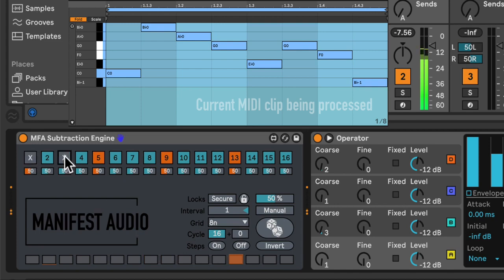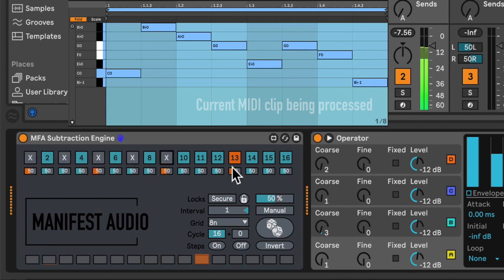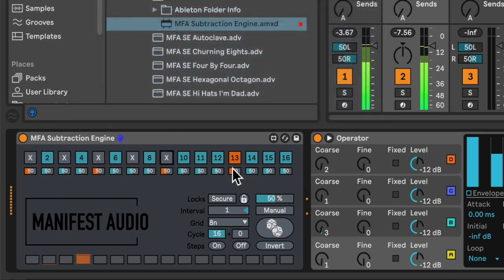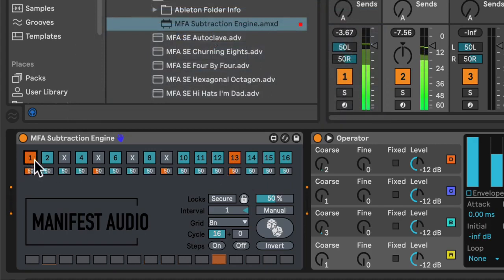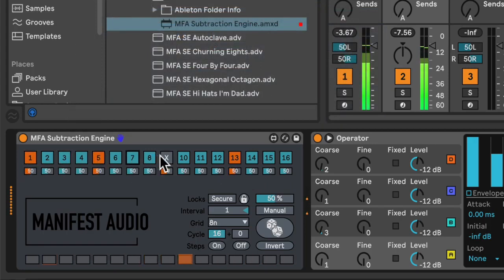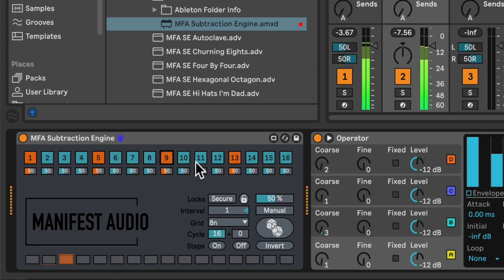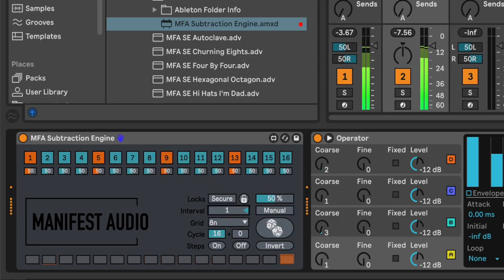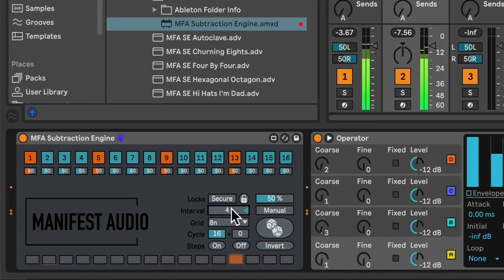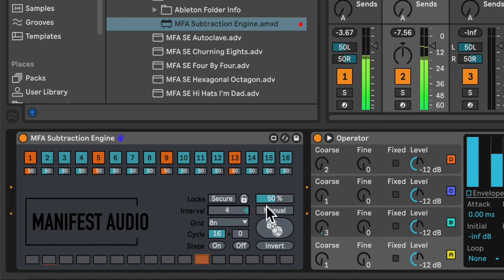Now I could simply side-chain the early steps by muting them. Giving that quarter-note side-chain effect. But I think what I want to do is create something a little more musical. So I will set the interval to four bars.